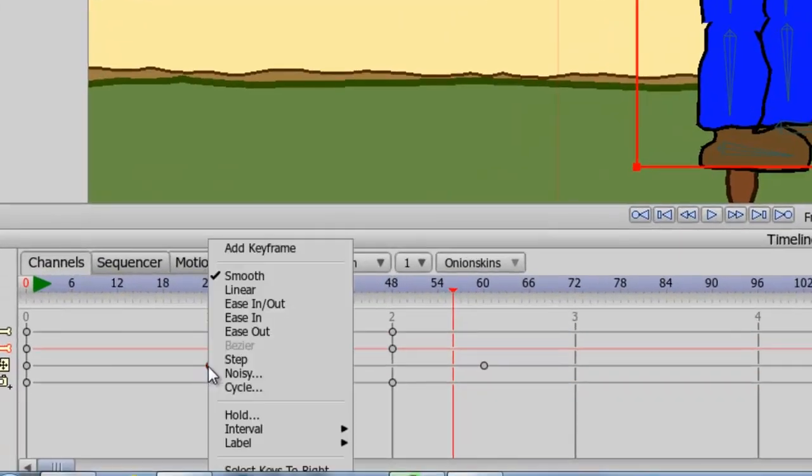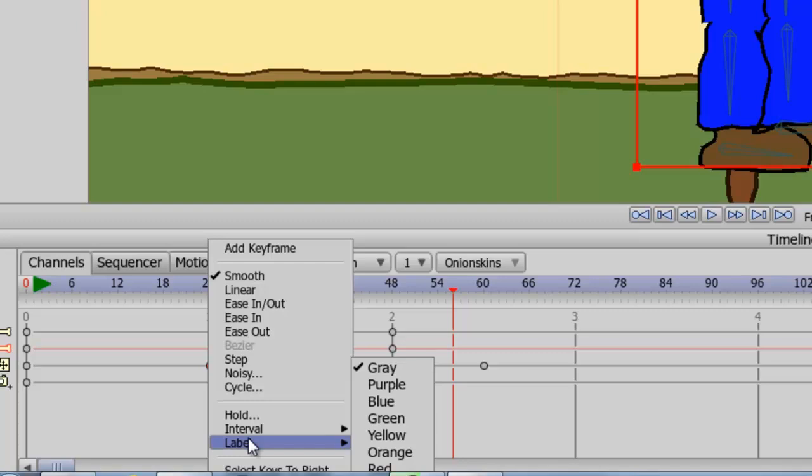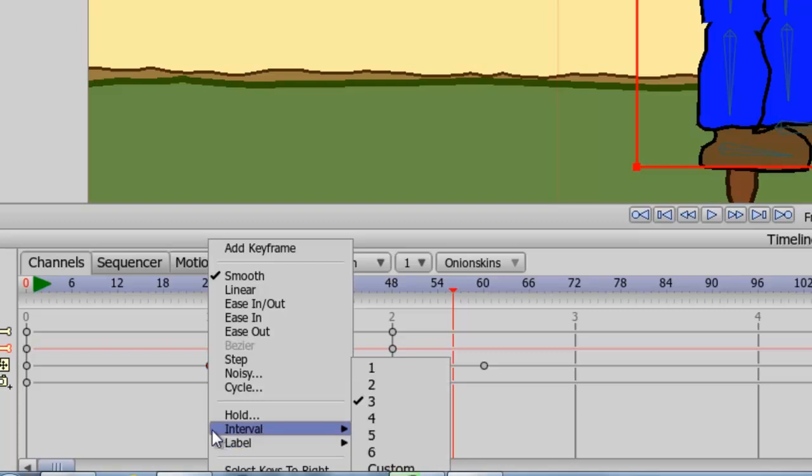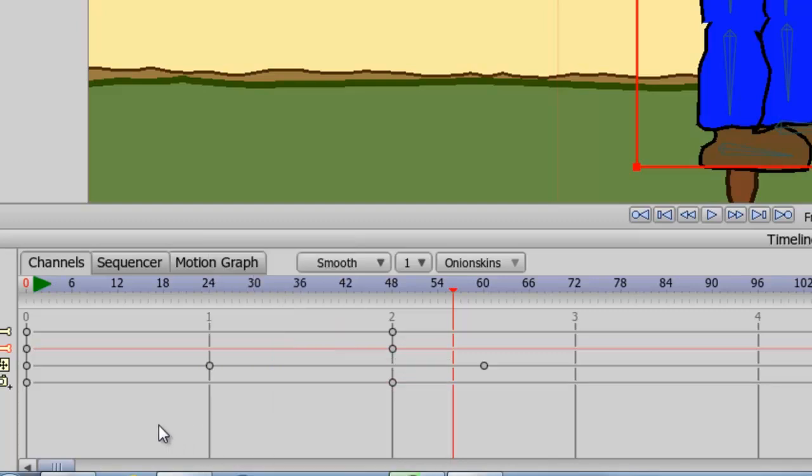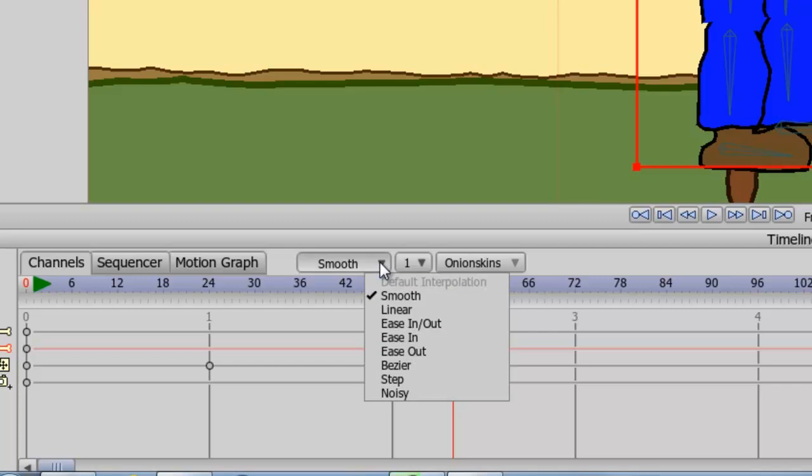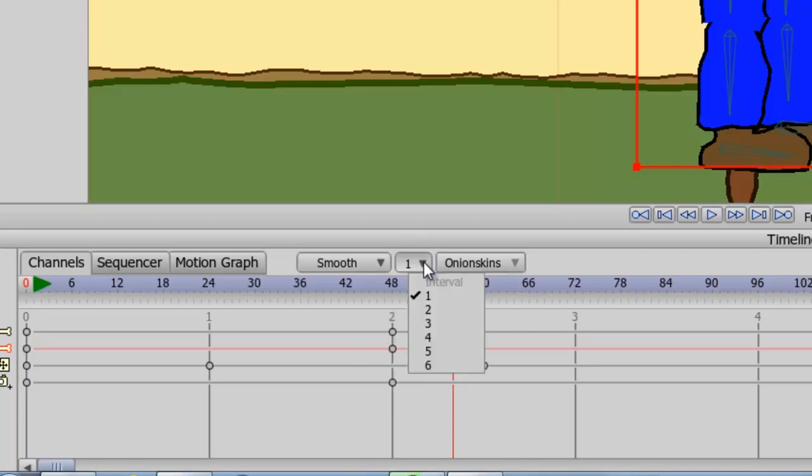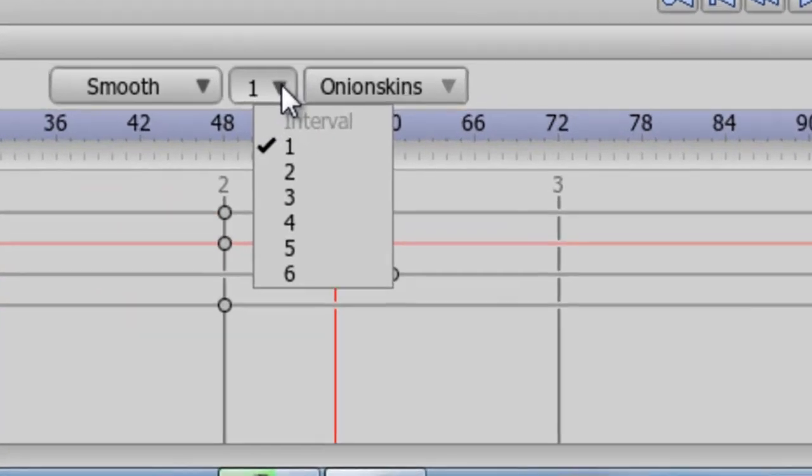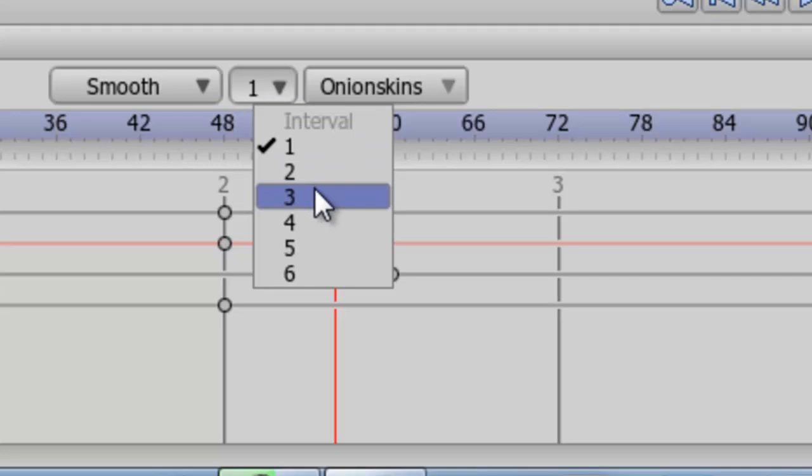There are other options here to play with such as label allowing you to change the color of your keyframes in the event that you want to highlight a keyframe so you can go back later and work on it. Now finally looking at the buttons up here we can adjust the default movement for your keyframes for every new keyframe. So for every new keyframe if you want it to have a linear movement you can do so by selecting the default interpolation right up here. The same goes for your intervals. If you want every new keyframe to play let's say every 3 frames you can do so by clicking on this default button.